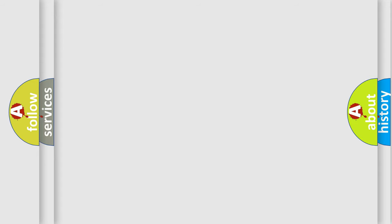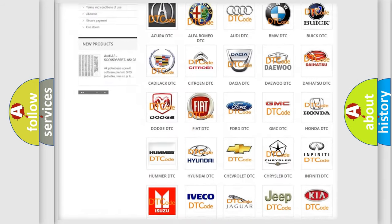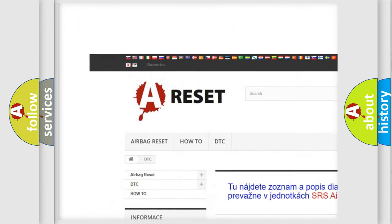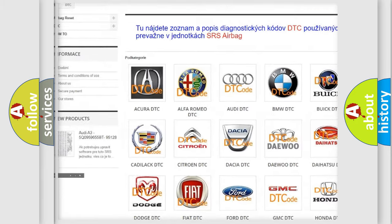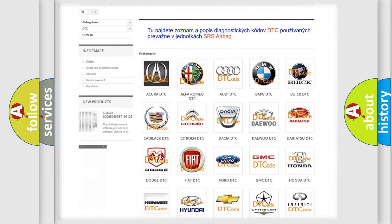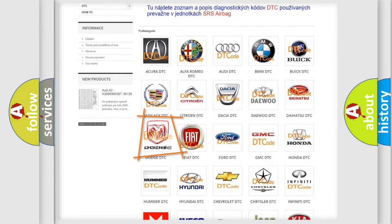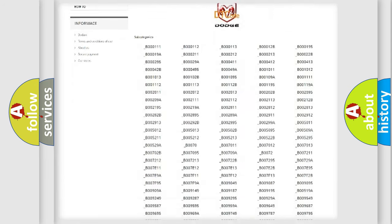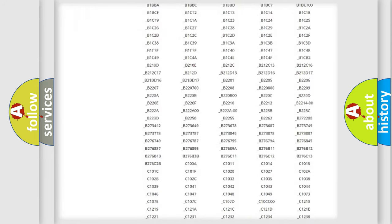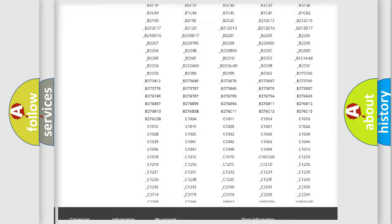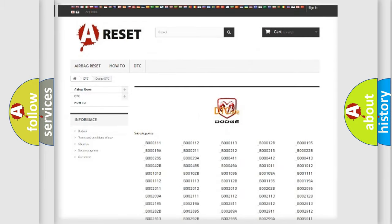Our website airbagreset.sk produces useful videos for you. You do not have to go through the OBD2 protocol anymore to know how to troubleshoot any car breakdown. You will find all the diagnostic codes that can be diagnosed in Dodge vehicles.